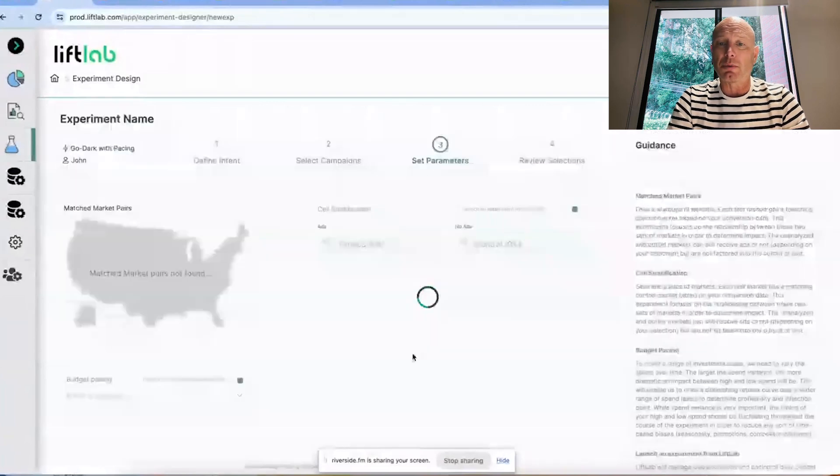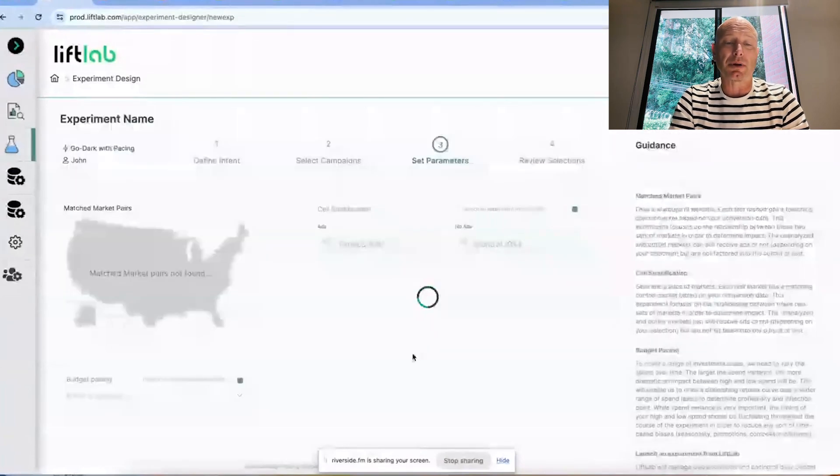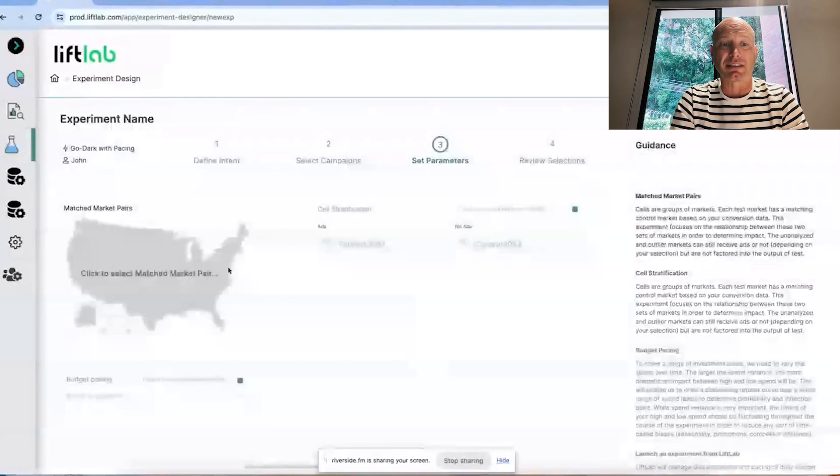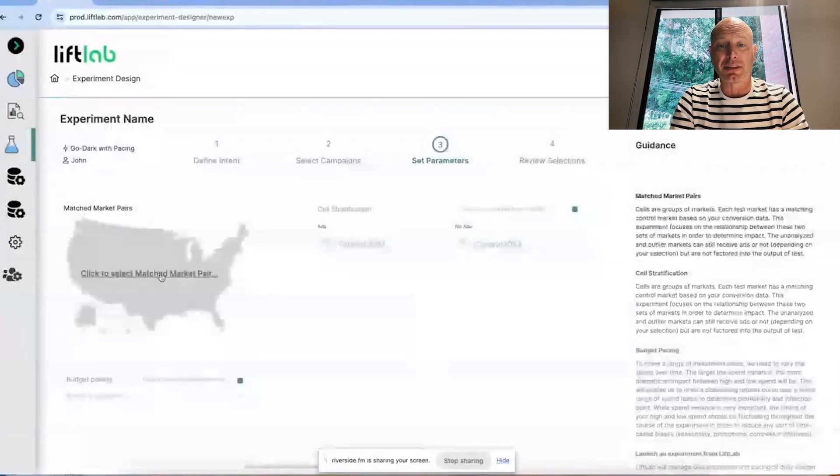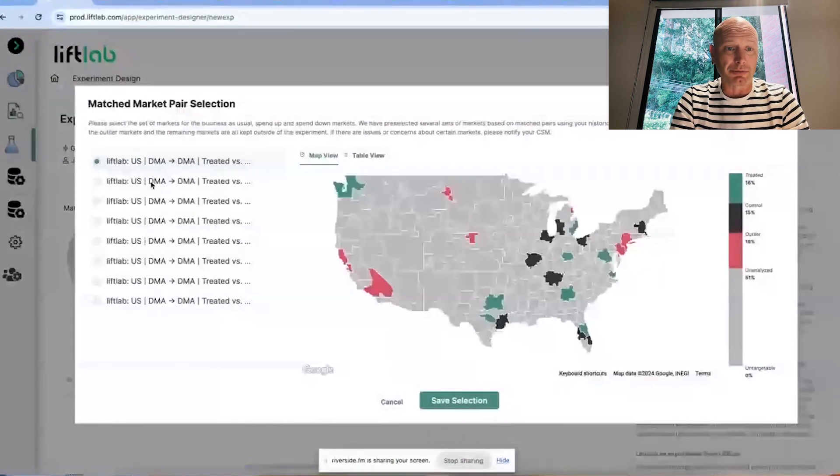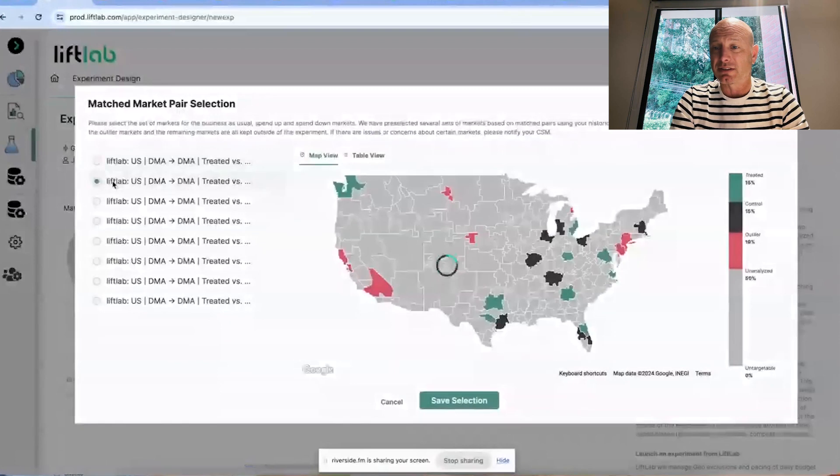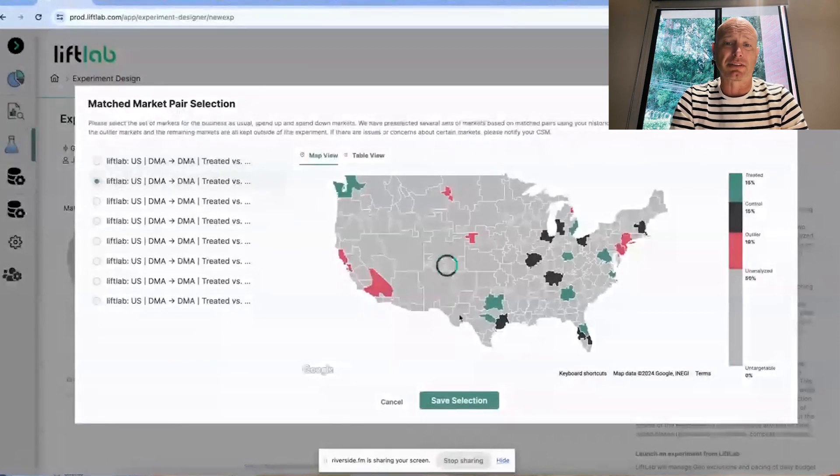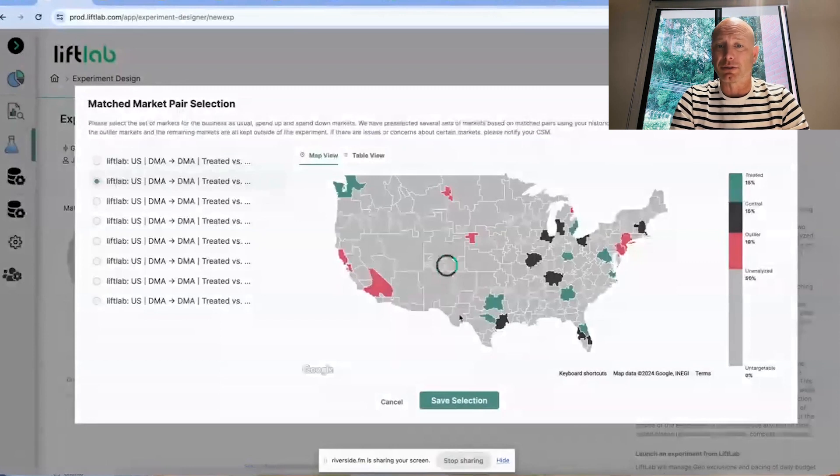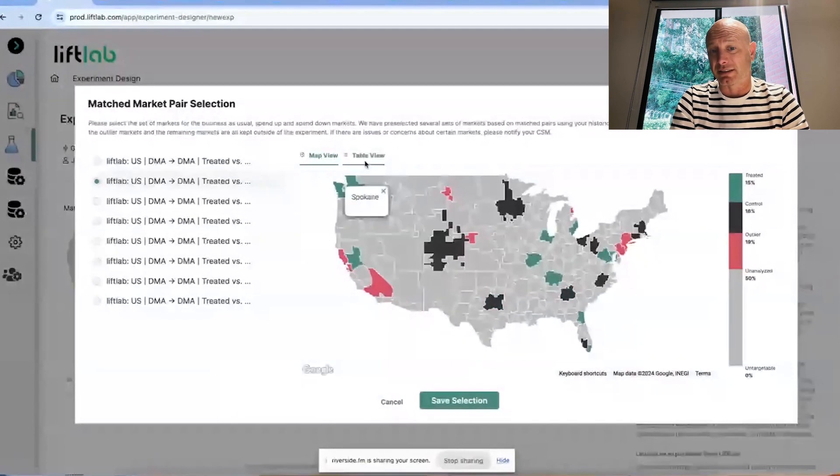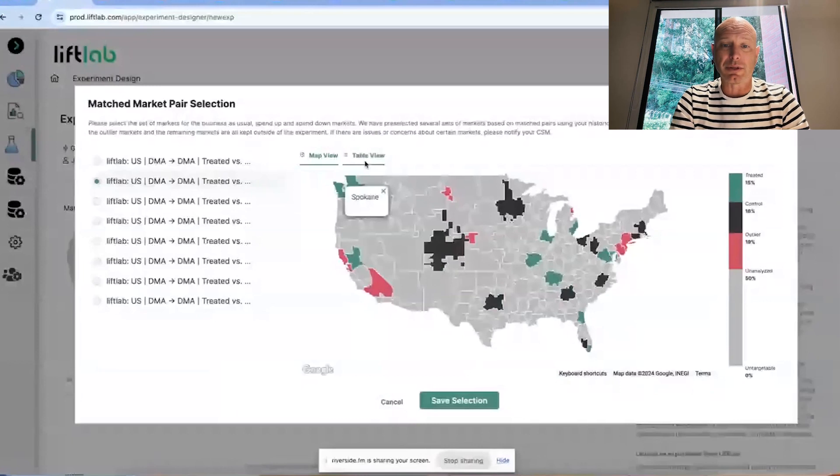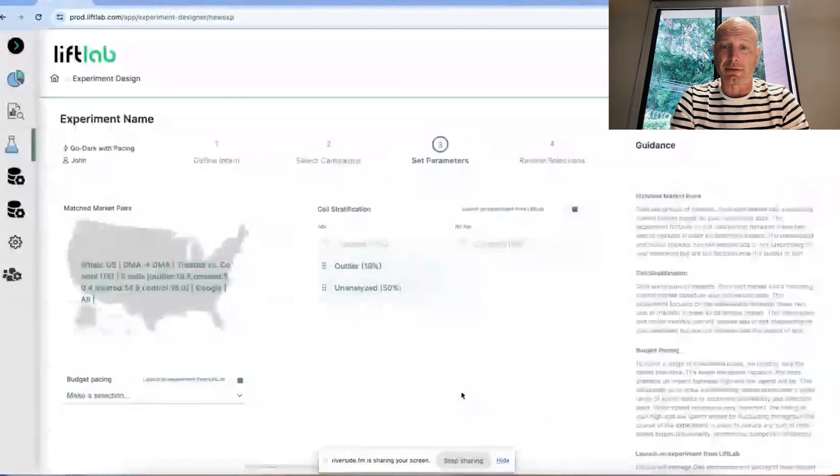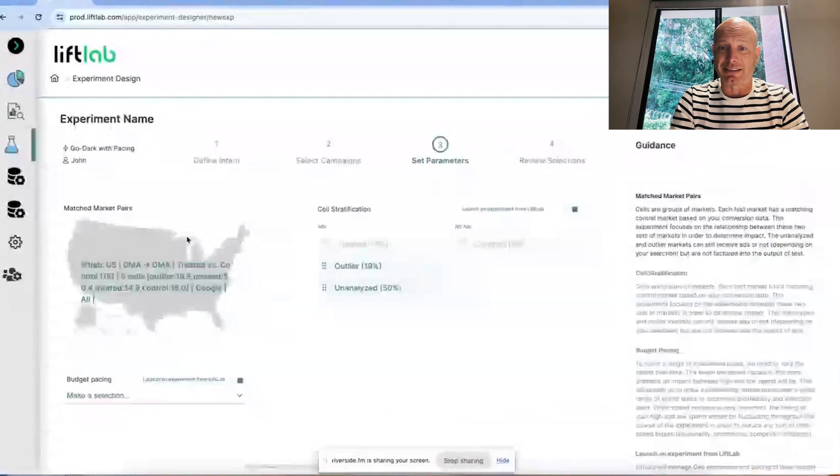What we're going to be asked now is, what are the matched market pairs? What's the area of the country we're going to run this test? We happen to have some of these pairs available in the account, and we can choose one for the test. We're going to go ahead and pick this one. This is treated versus control. We can see the area of the country where this is going to go live. We can also see it as a list, and these lists are downloadable.